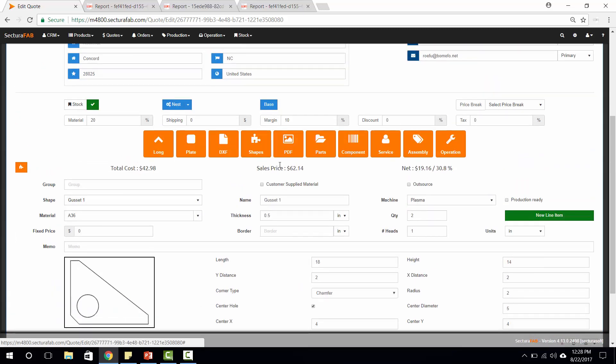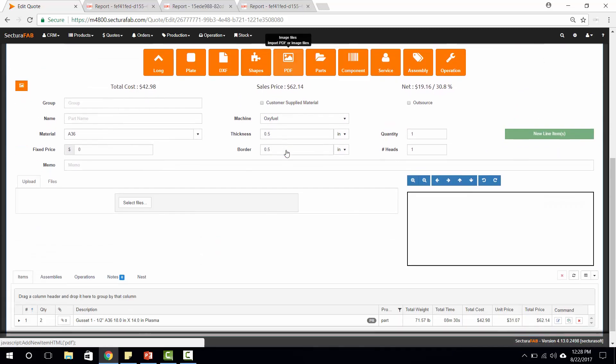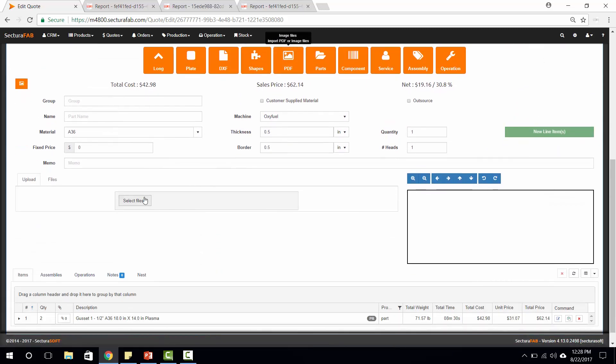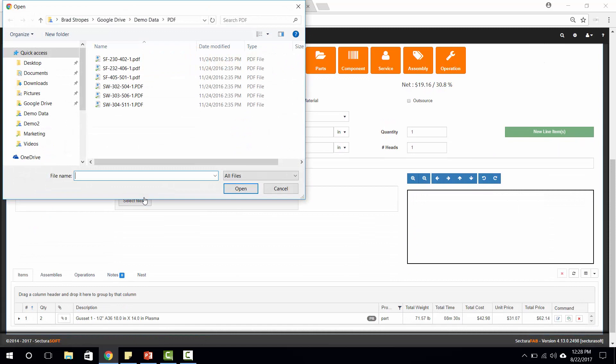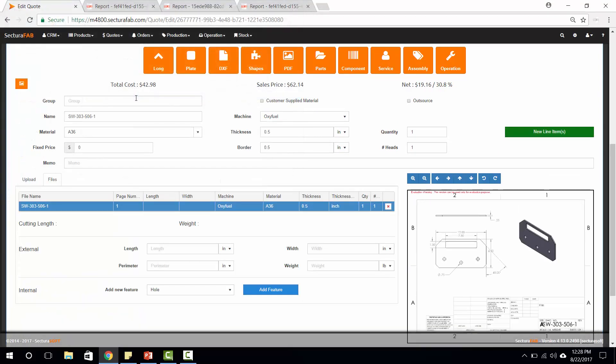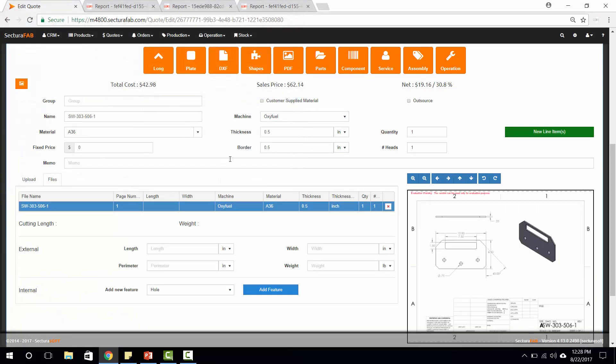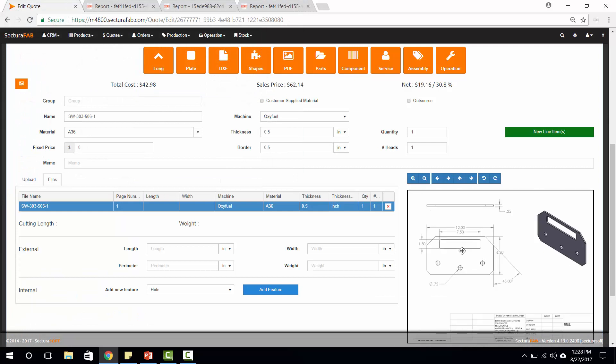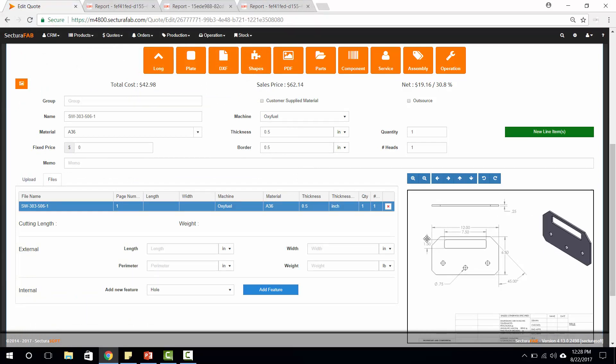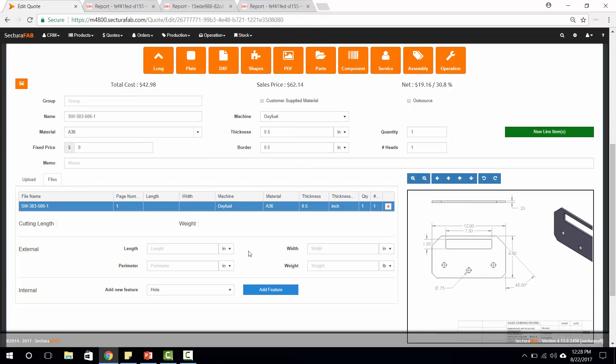Another option is our PDF importer. Our PDF importer comes in and utilizes the same technology. We can import a PDF directly into here, but there's a little bit more manual work that needs to be done. What we can do is we can type in things like the length, we can type in the width, and we could add some different things such as holes and slots.